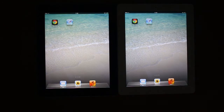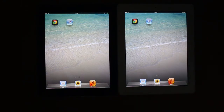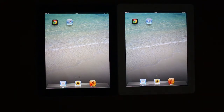Hello guys, Craig Frost here. Welcome to a Juicy Tuts review and today we're going to be looking at Google Chrome versus Safari on the new iPad.